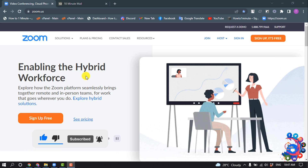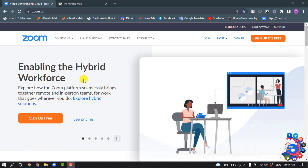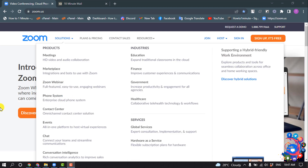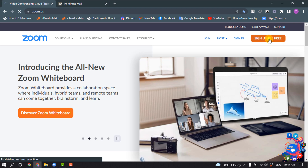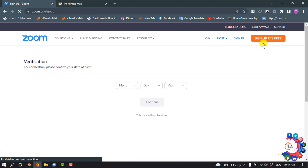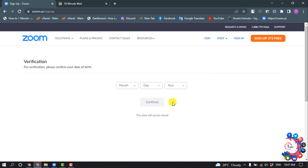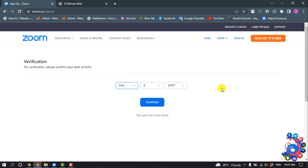To create a Zoom account, you will need to open the URL zoom.us and then click on Sign Up. Select your birth information — here I'm selecting dummy birth information and clicking on Continue.